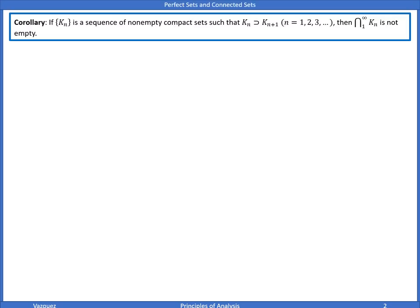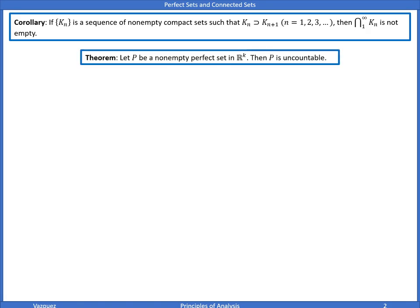With the corollary — more like a lemma we're going to use — previously mentioned in a prior lecture: if K_n is a sequence of non-empty compact sets such that they're nested, then the intersection of infinitely many of those sets is not empty. We're going to use that to prove that a non-empty perfect set in R^K, Euclidean space, is uncountable.